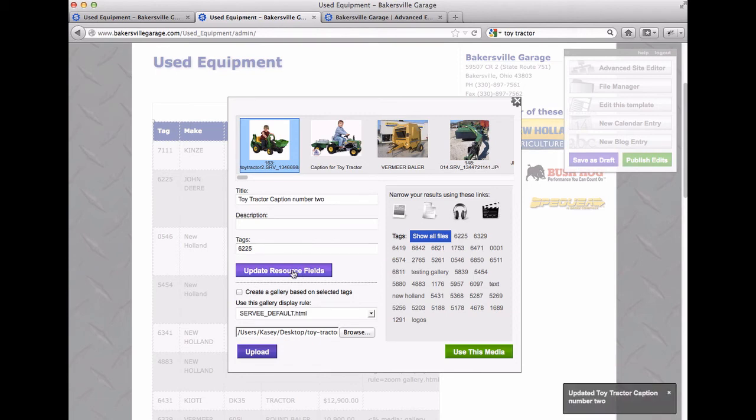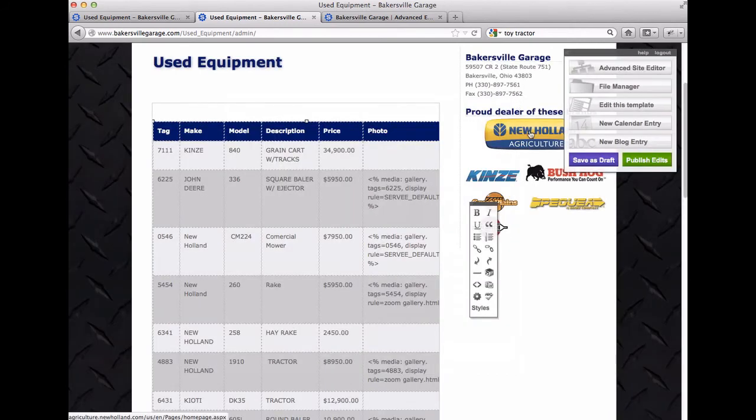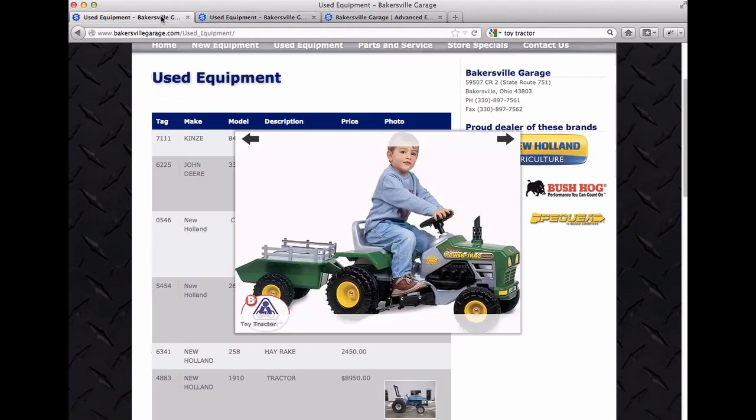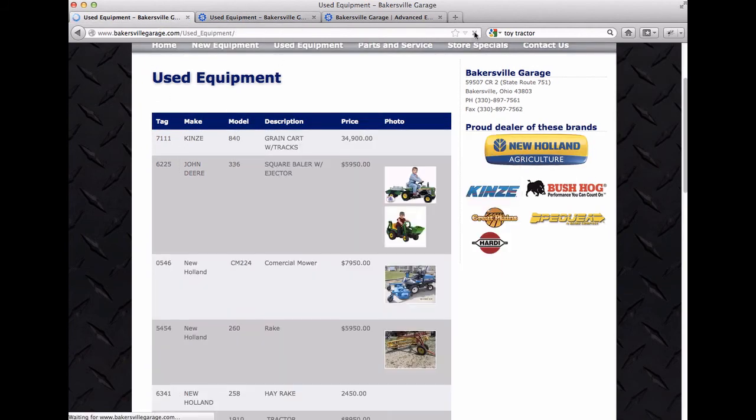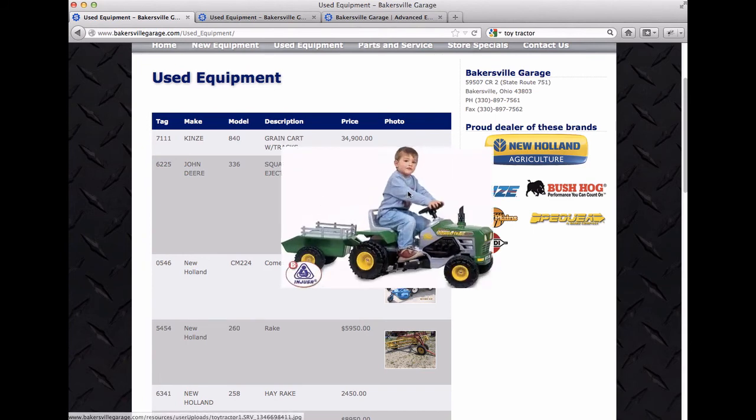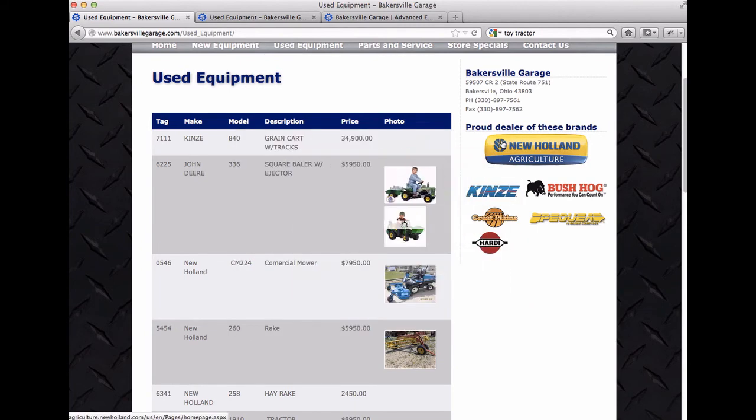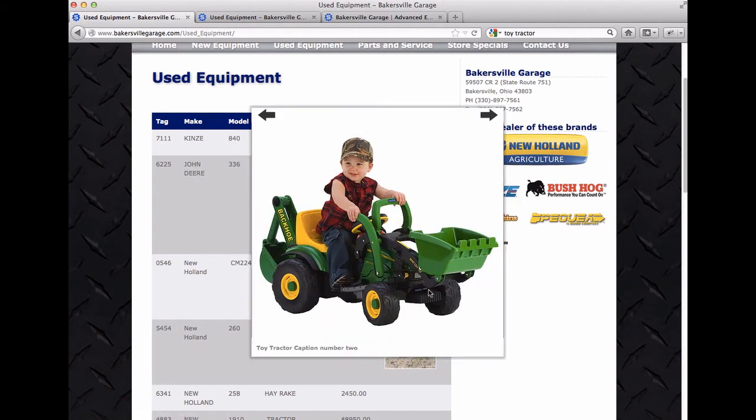And now since I've already got the caption or the gallery created, I don't have to do anything else. All I have to do is upload the image and add the tag here. So I'm just going to close this window. And go back to the main area and hit refresh. And now you'll see I've got two images here in the photo area. So I can click on one and you'll see my caption. The second one is toy tractor caption number two.